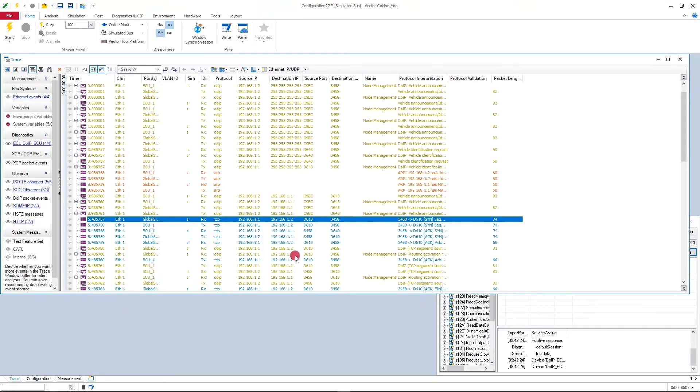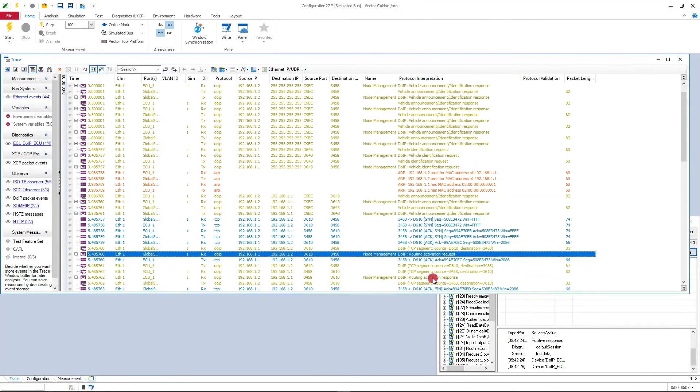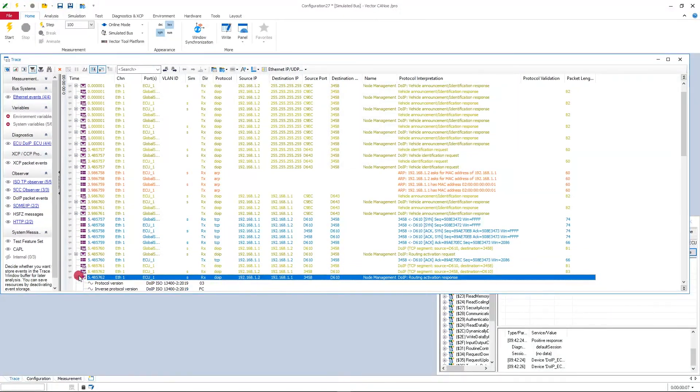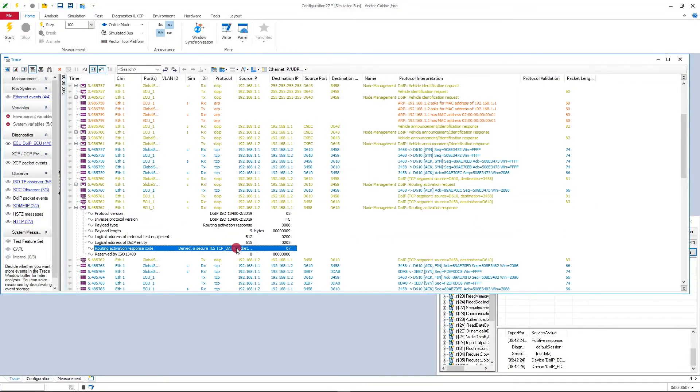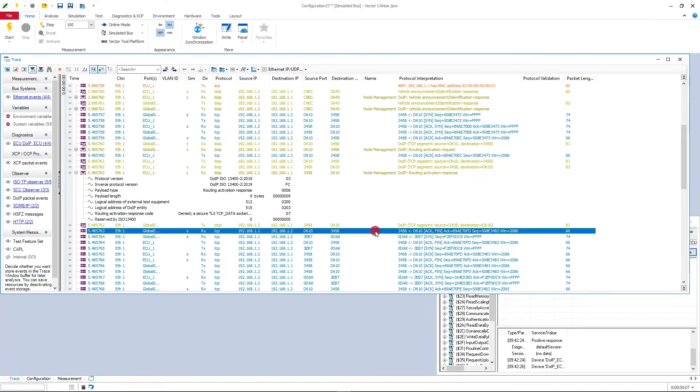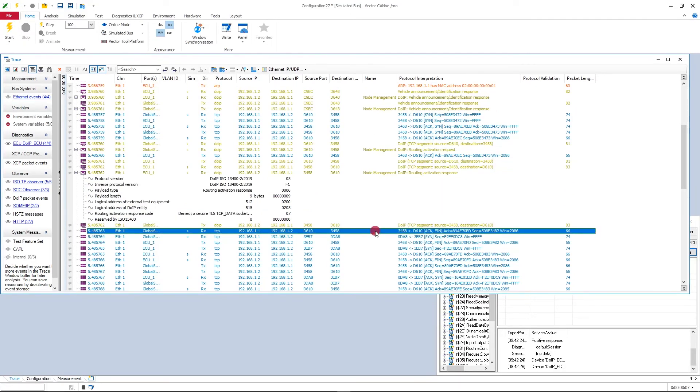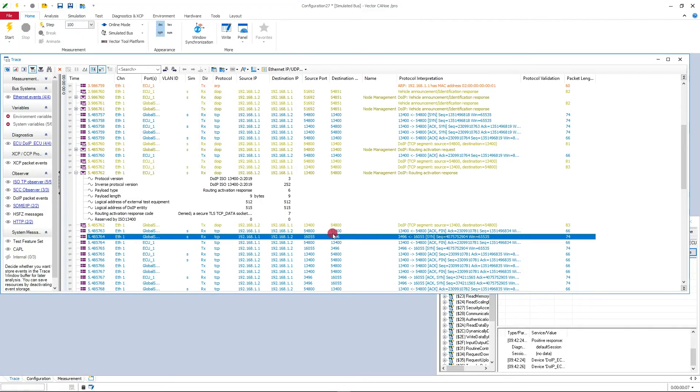The routing activation request followed by the routing activation response. And you can see here in this routing activation response, the first one is denied because a secure TLS socket is required. Then CANoe is closing the initial TCP connection on port 13400 and opening up a new one on 3496.